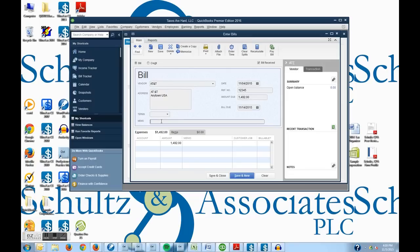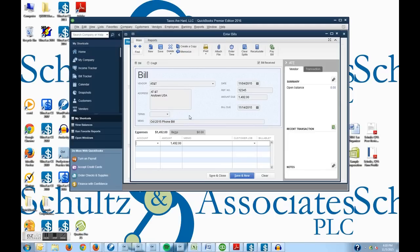And I could put memos in here. If I wanted to, I could say that this is October 2015 phone bill.